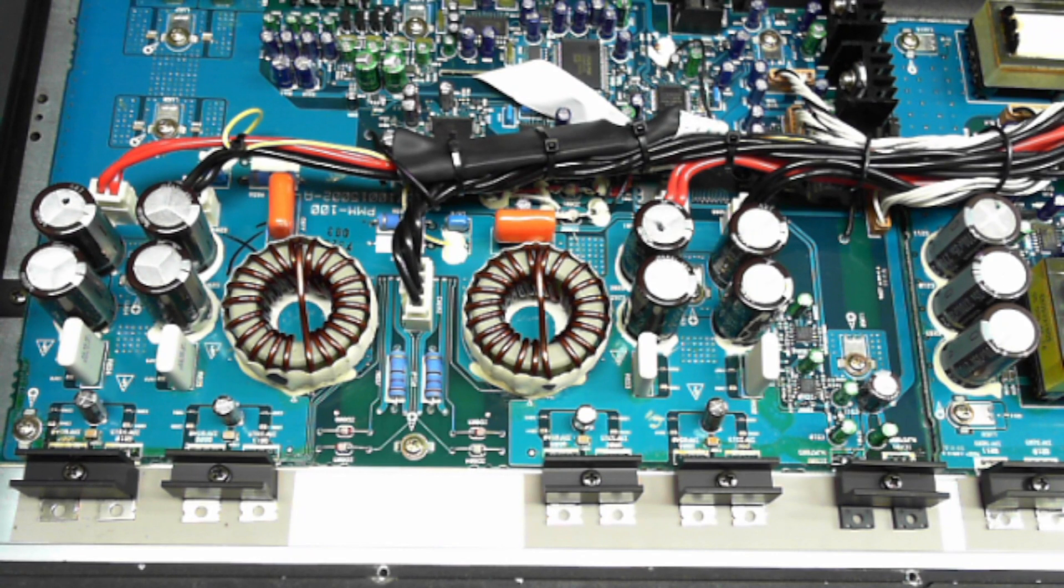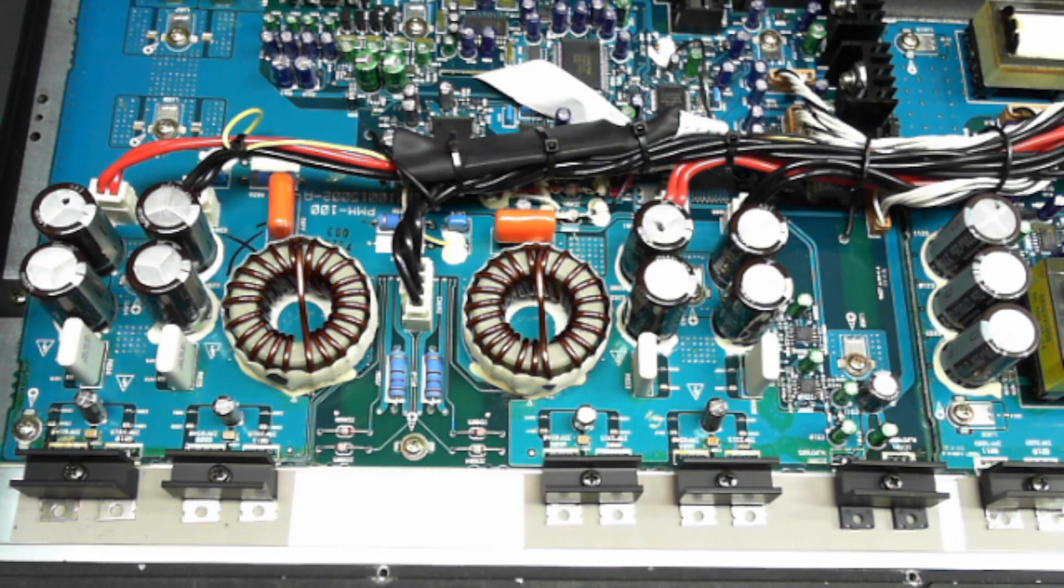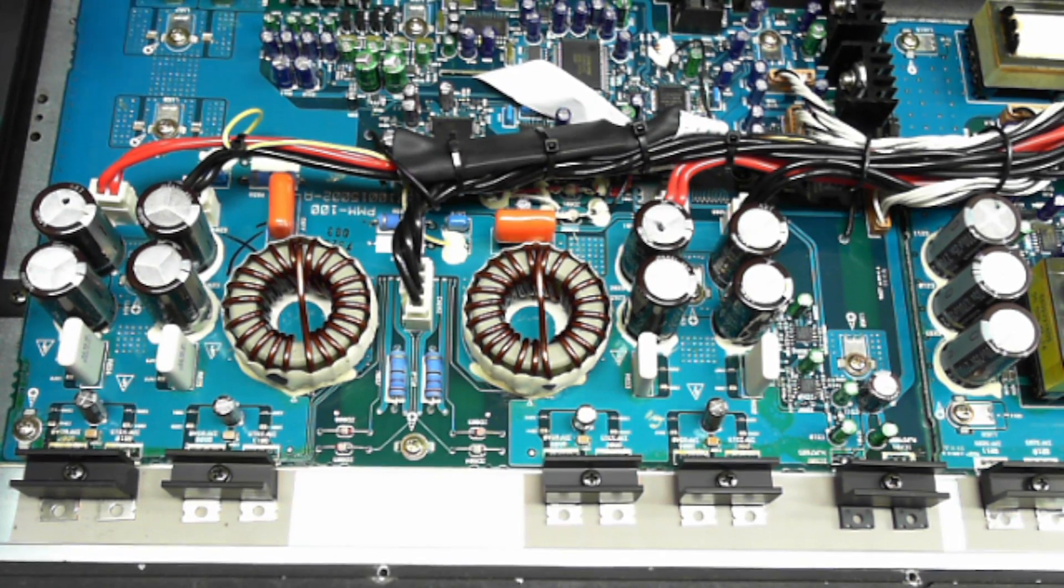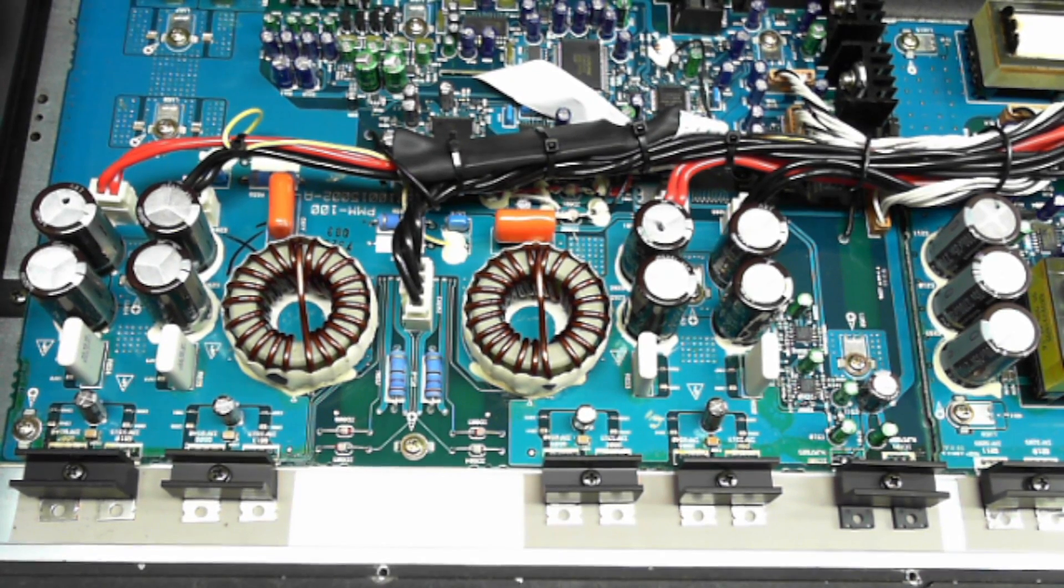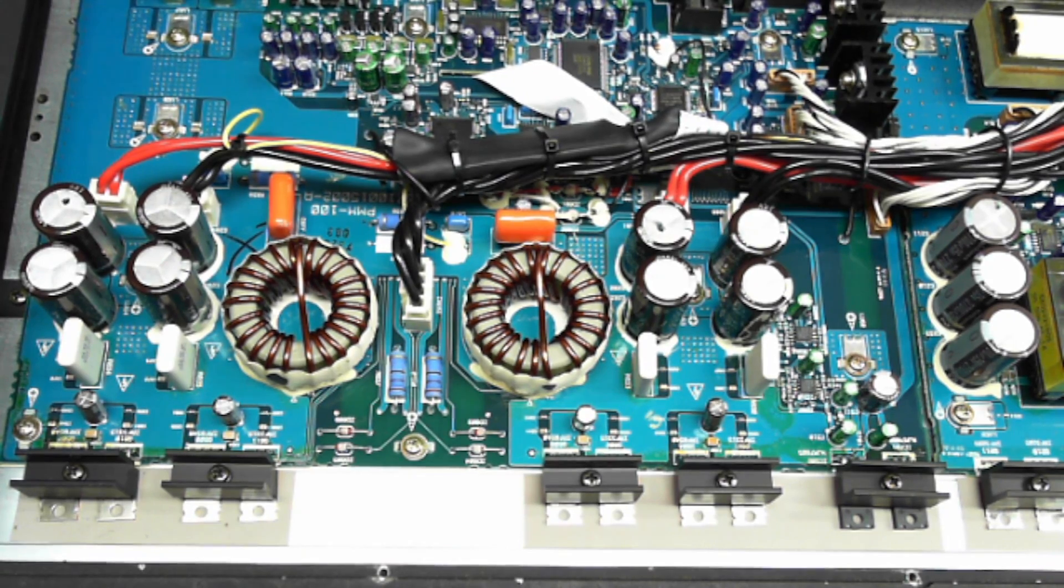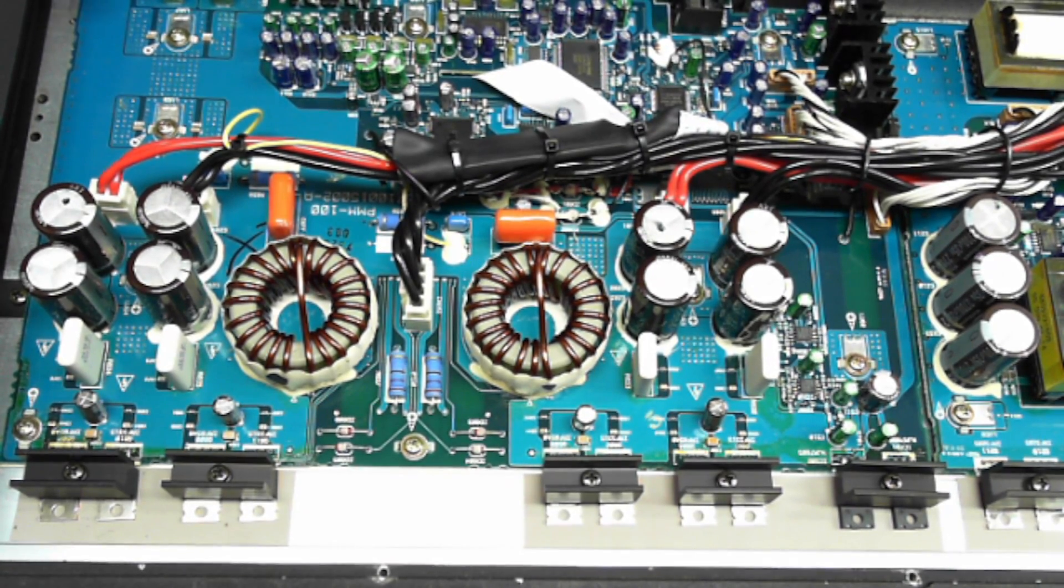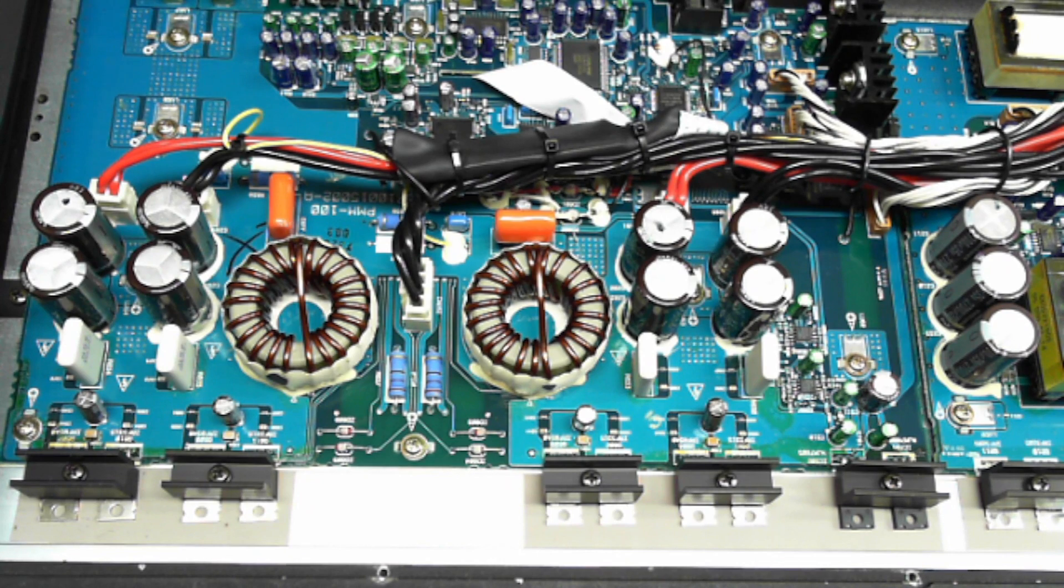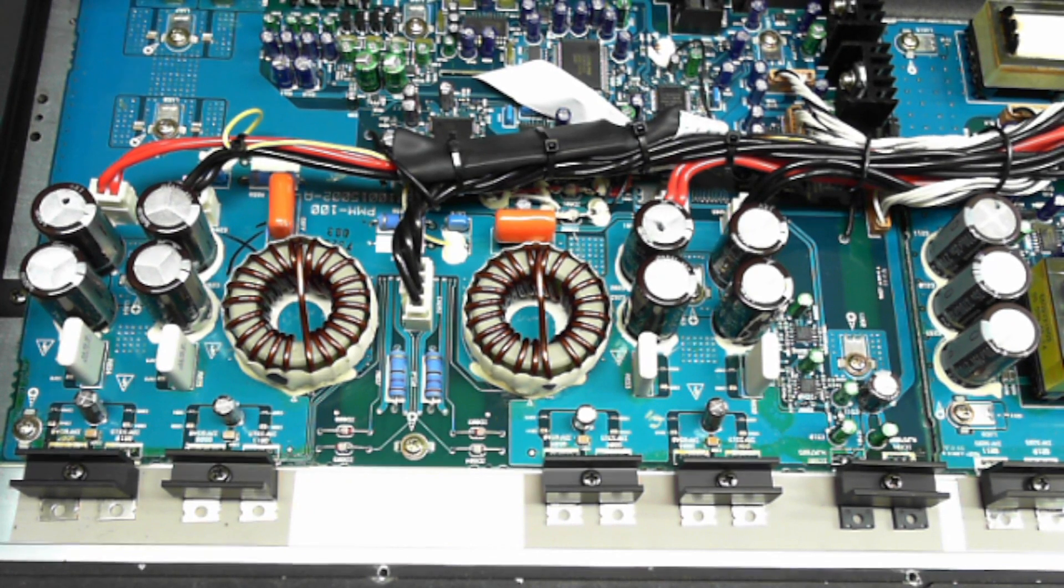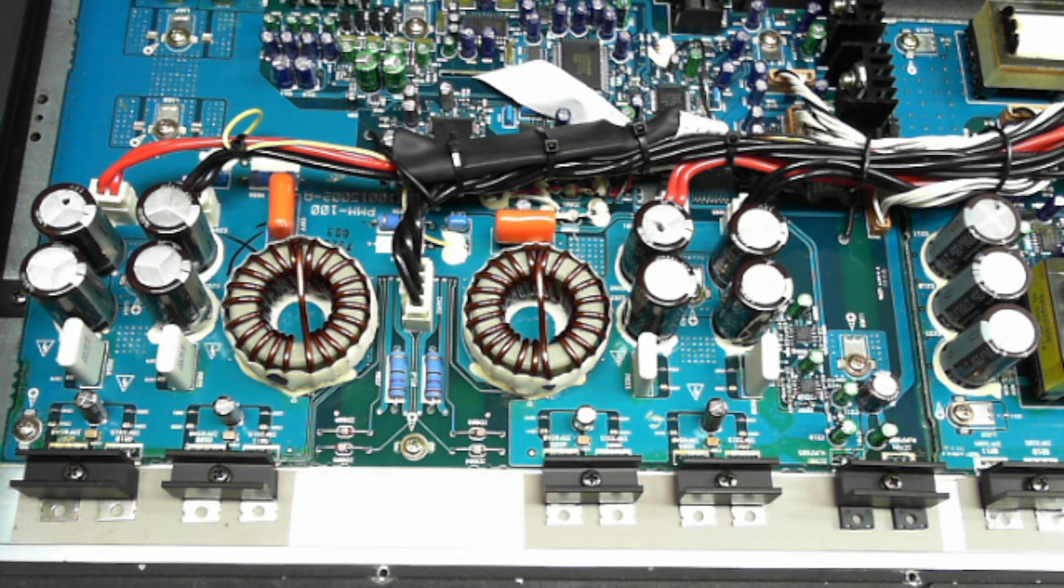I walked over to it and literally just touched it while it was running and it instantly drew a whole ton of current and tripped the breaker that it was on. That told me right off the bat there's something loose in this board.